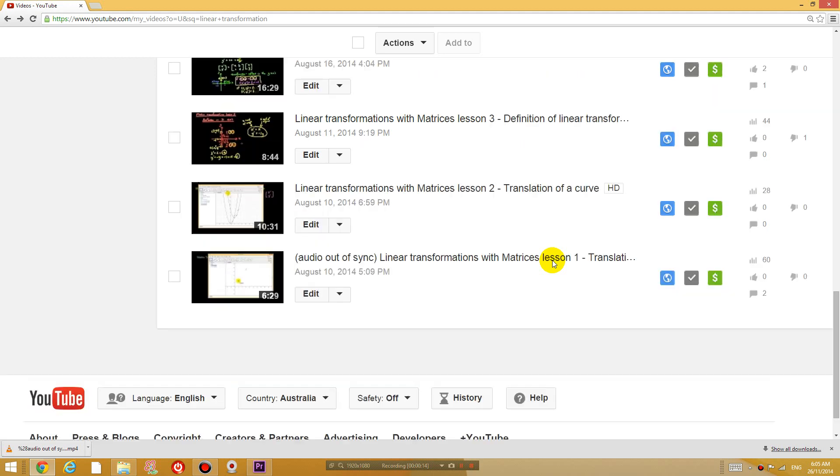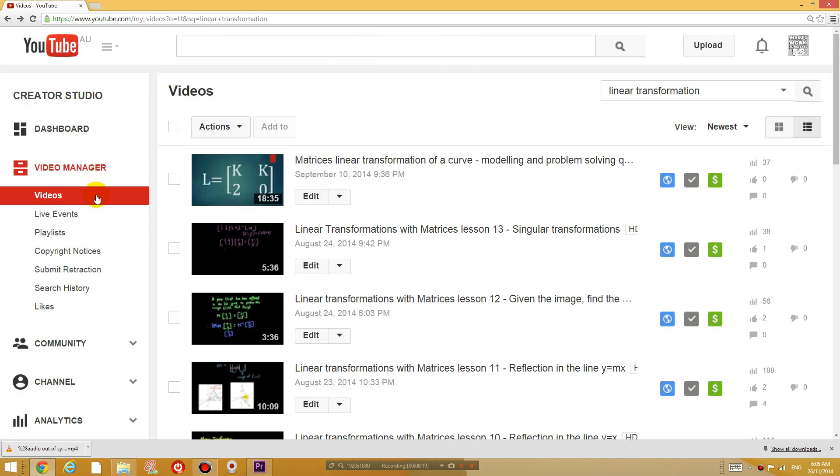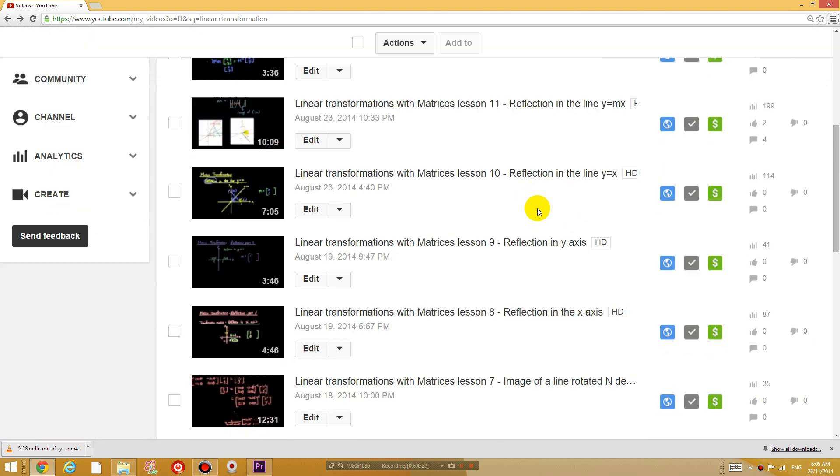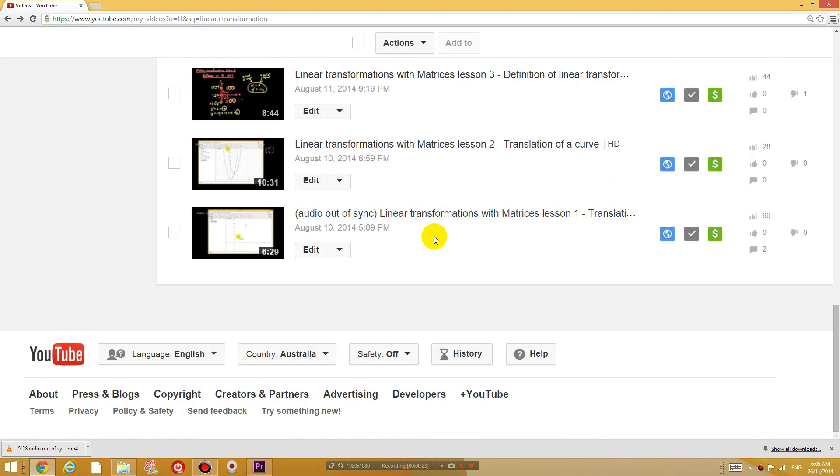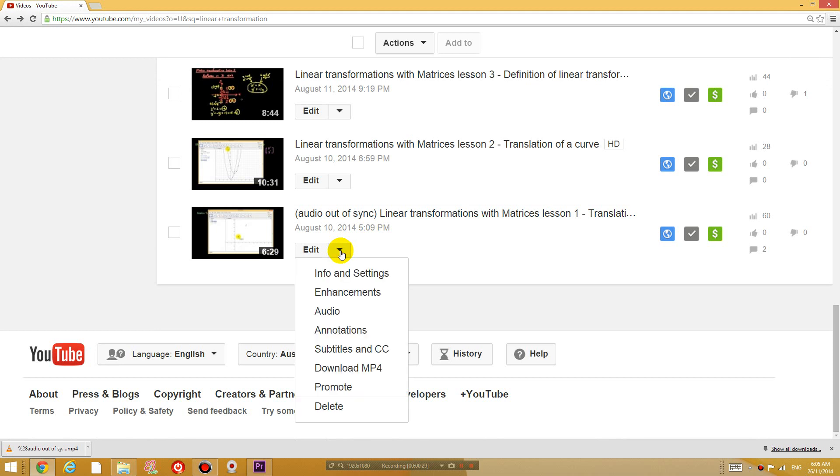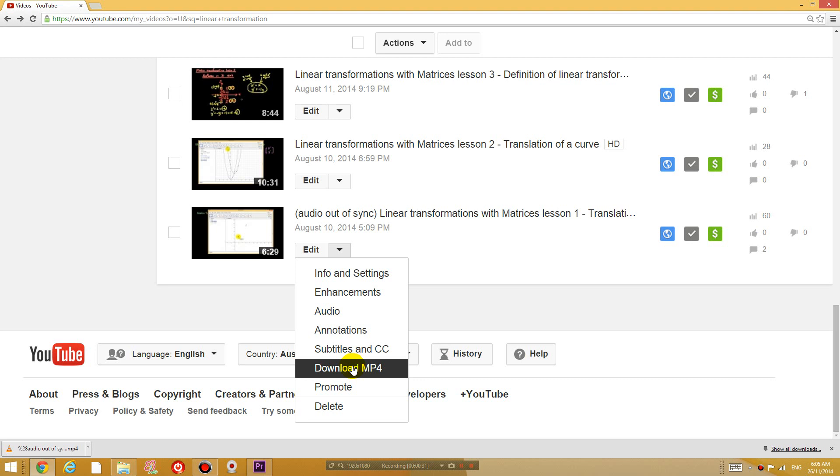So I'm currently in my video manager on my YouTube channel. The first thing you want to do is download the video that is out of sync. So I'm going to download this video right here. Click download mp4 and you should be able to download this video.